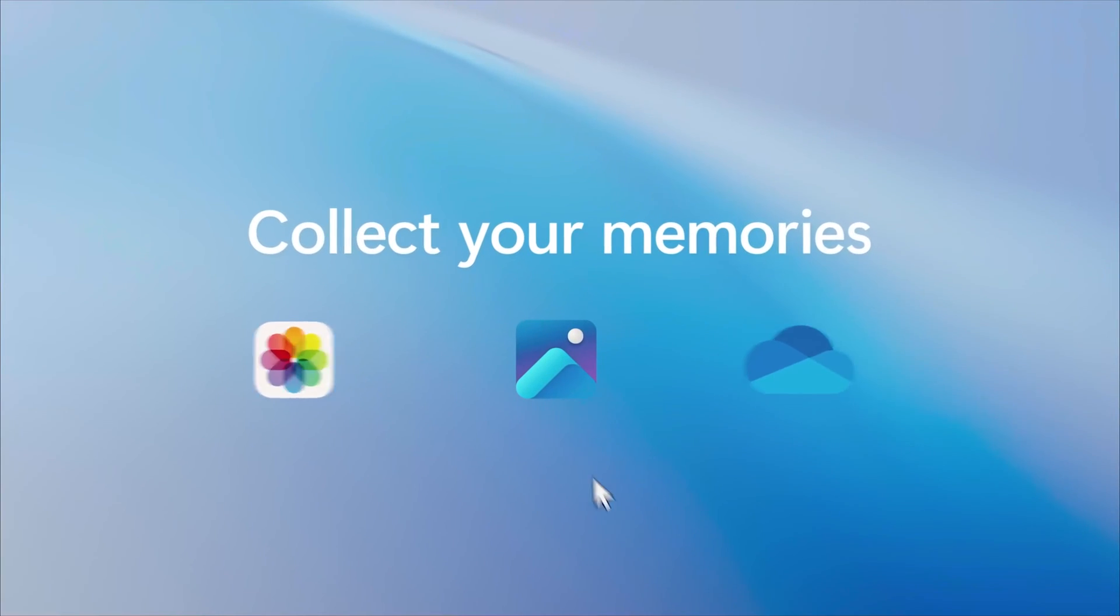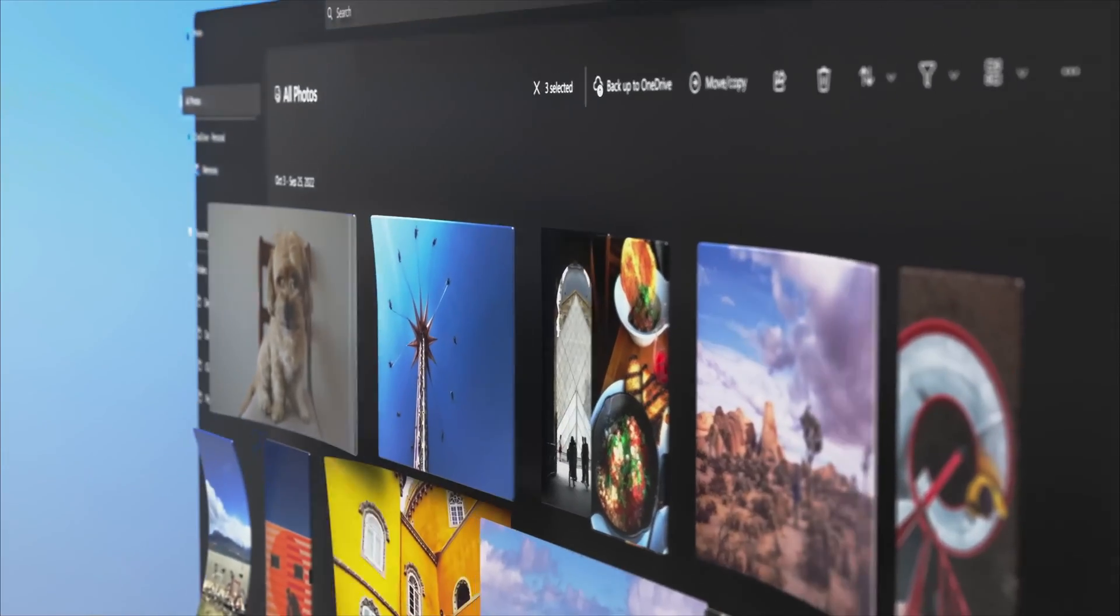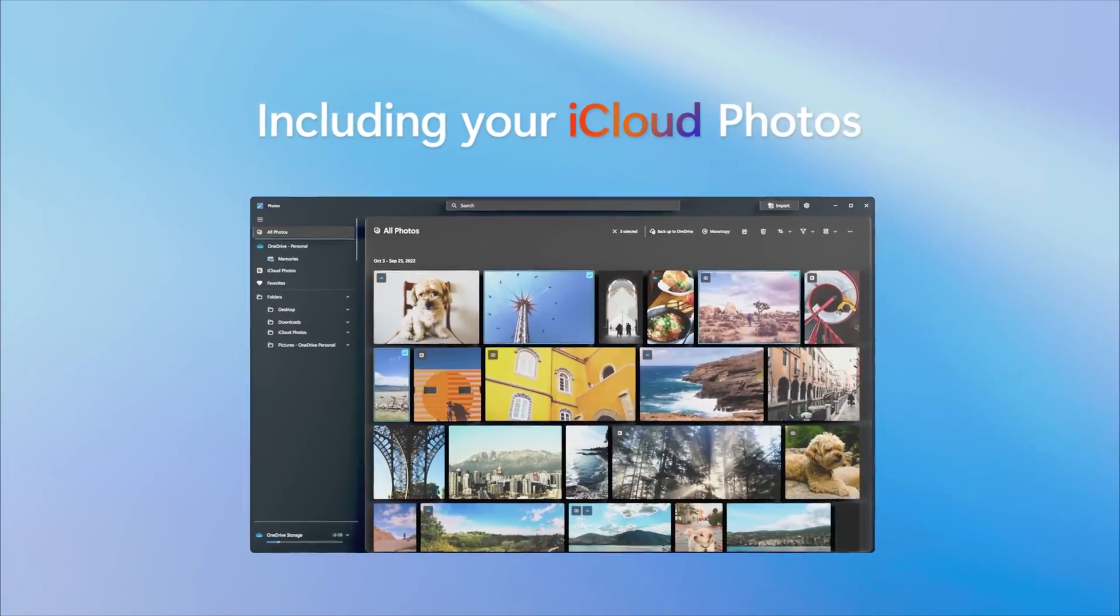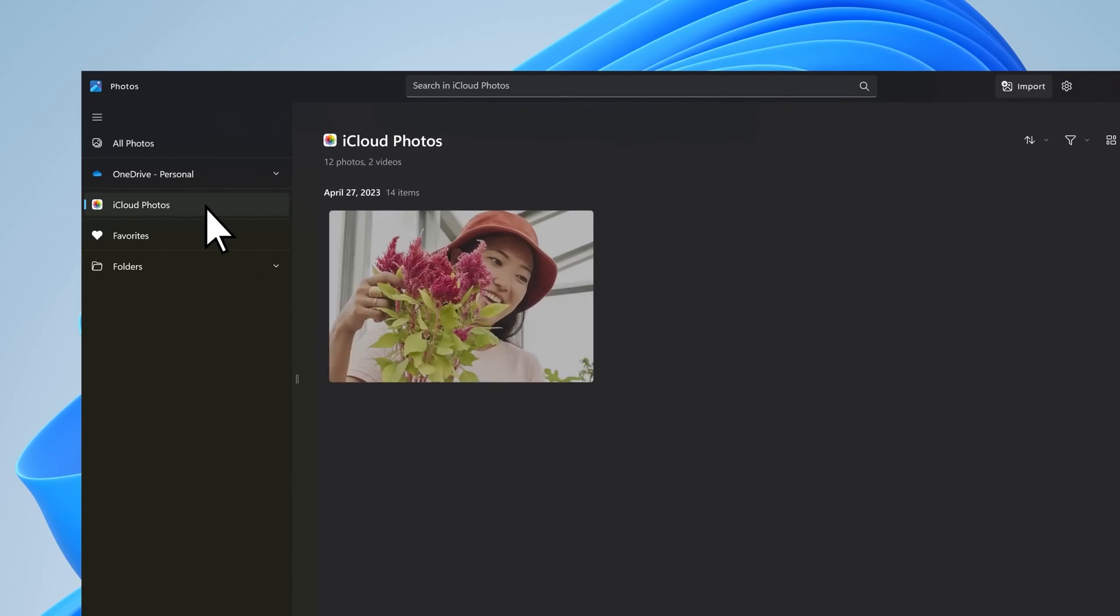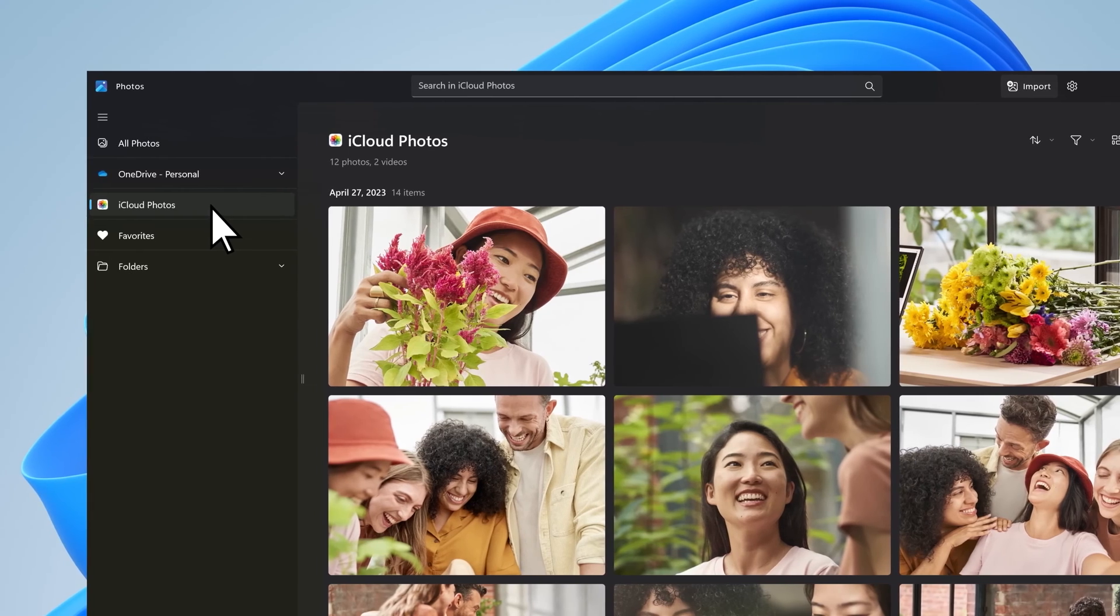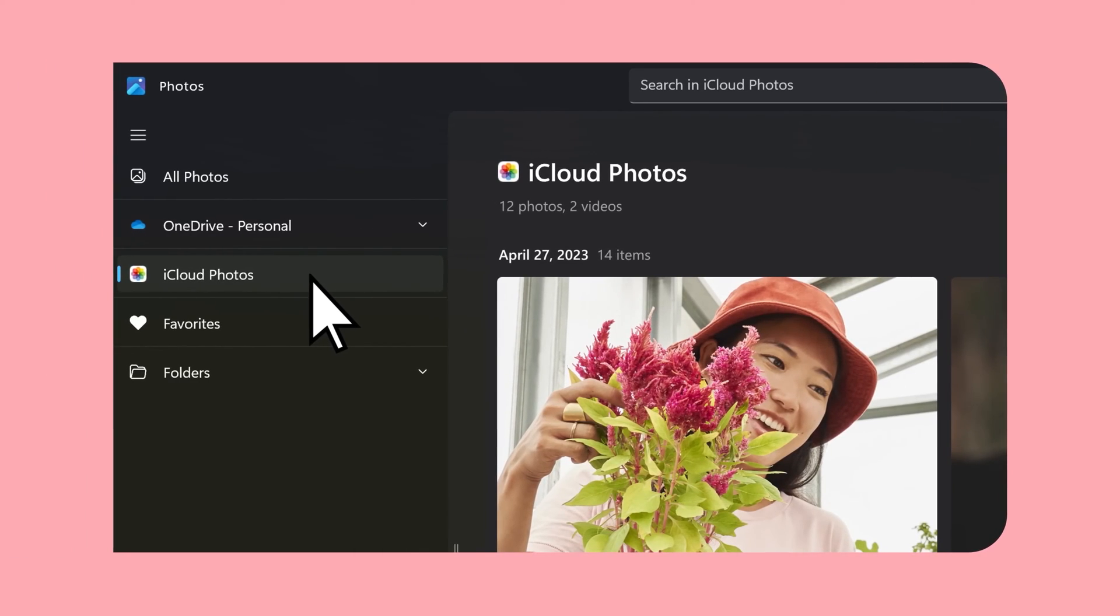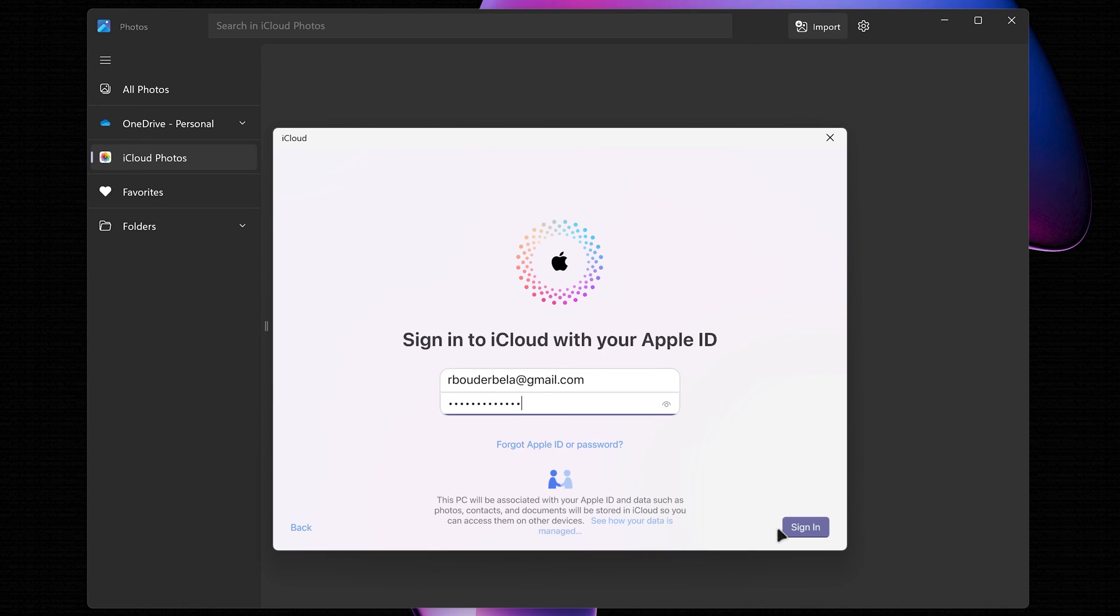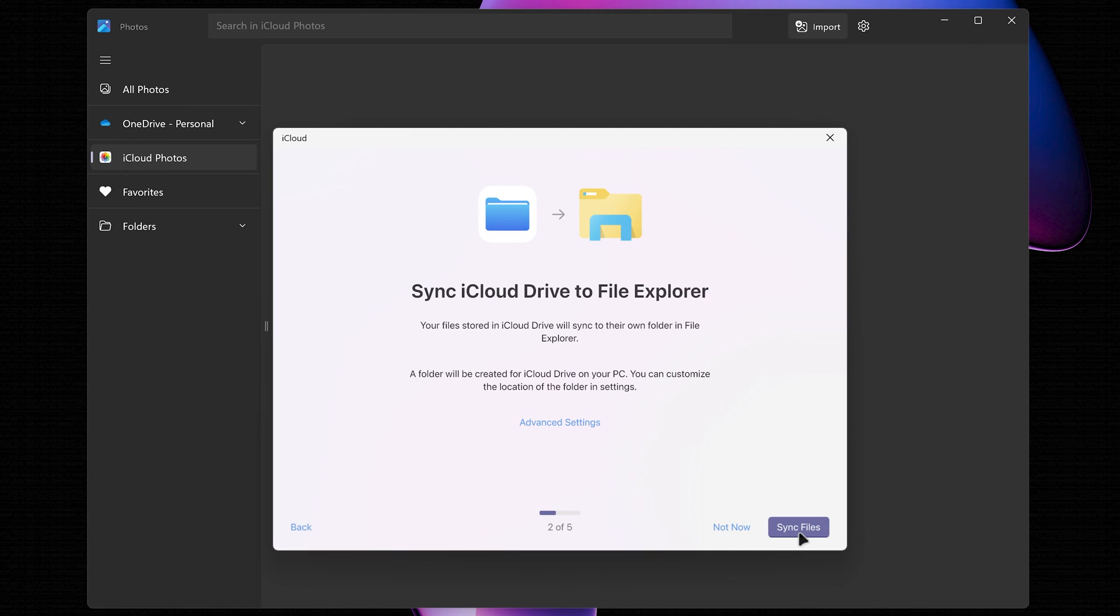Another continuity feature that is built into Windows is the iCloud integration with the Photos app, which allows you to access photos taken with iPhone on your Windows computer. To enable that feature, open the Photos app, go to iCloud Photos, and download iCloud for Windows. After it's downloaded, click Open, click Get Started, and sign in with your Apple ID. Click Sync Photos, choose to sync your iCloud Drive to File Explorer. If you don't want to do that, click Not Now.